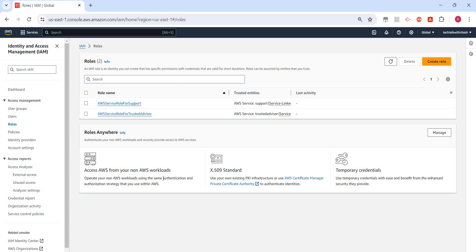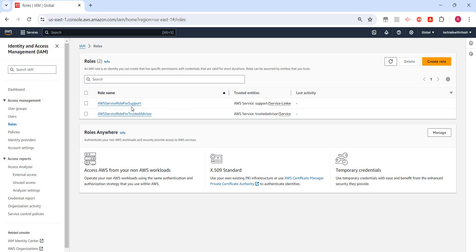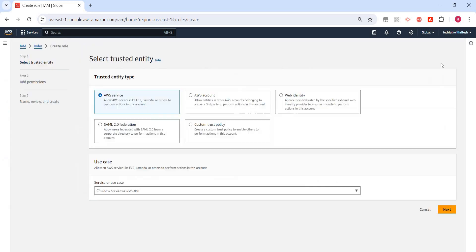For example, if a service is assuming that role, during that session only, that service will have access to it. As soon as the session is over, that permission is revoked. I clicked on roles. These are the two default roles I can see because I have not created them. Let's create a new role.